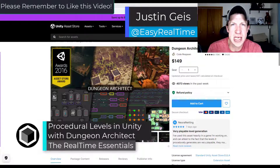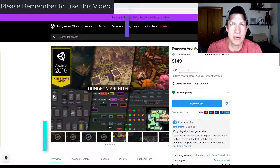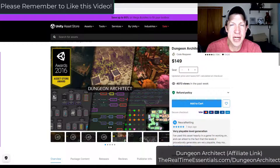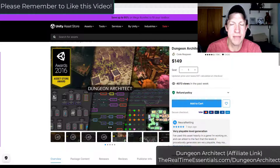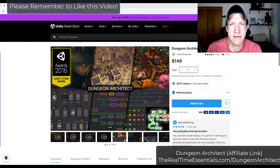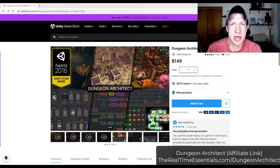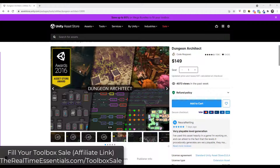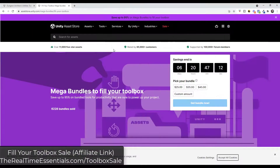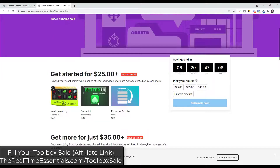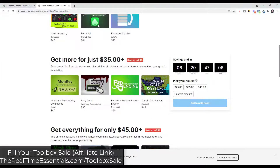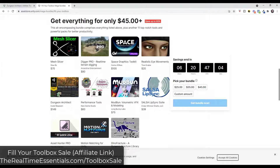What's up guys, Justin here with realtimeessentials.com, back with another Unity asset tutorial. In today's video we're going to check out the asset Dungeon Architect, which allows you to really quickly create procedural levels inside of Unity. I will link to Dungeon Architect in the notes down below. Note that this is also a part of the Fill Your Toolbox sale for Unity, which I will also link to down below. You can get this and a number of other assets at a significantly discounted rate — in this case it's going to be in the third tier.